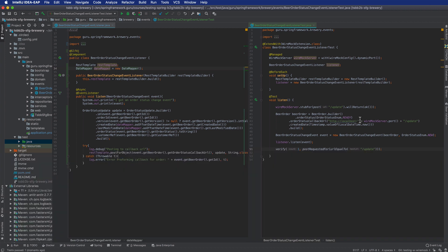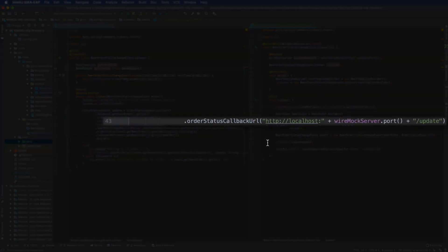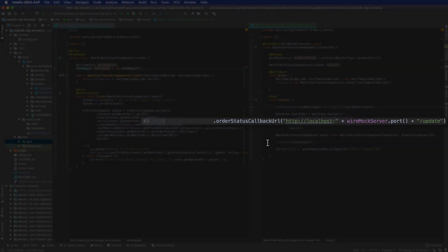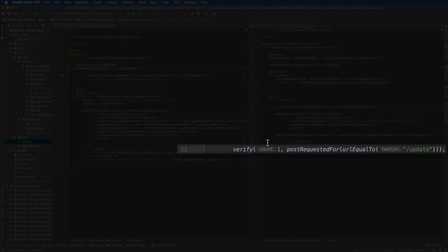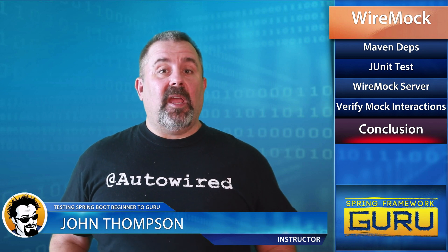To recap the WireMock configuration: first, extend the class with WireMockExtension; then bring in a managed WireMock server with a dynamic port. On line 39, configure the server to accept a POST to /update and return OK. On line 43, modify the URL to include the dynamic port set at runtime. On line 51, verify the stub was called exactly one time.